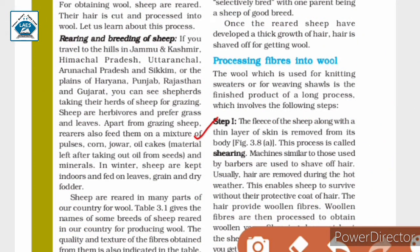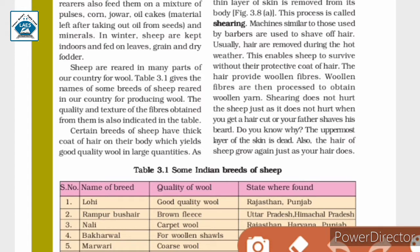The hair of sheep is removed along with a thin layer of skin from its body, and this process is called shearing. Machines similar to those used by barbers are used to remove the fleece of sheep. To enable sheep to survive without their hair, which is their protective coat, hair is removed during hot weather. The hair provides woolen fibers, which are then processed to obtain woolen yarn.